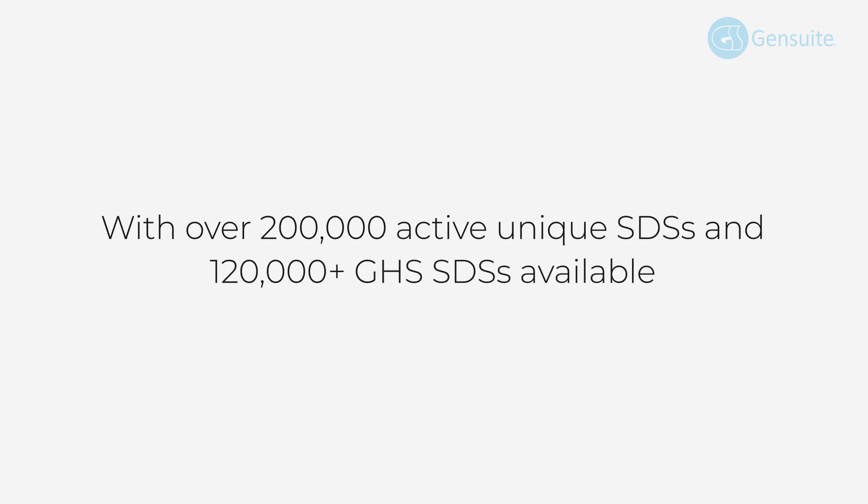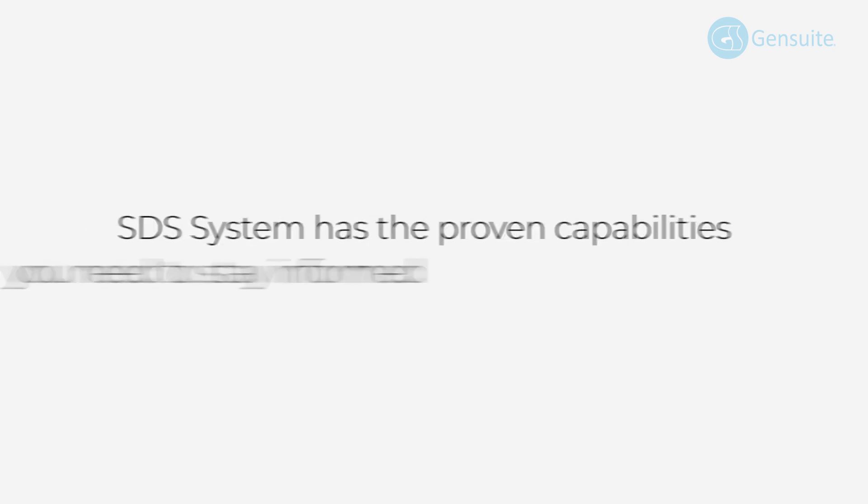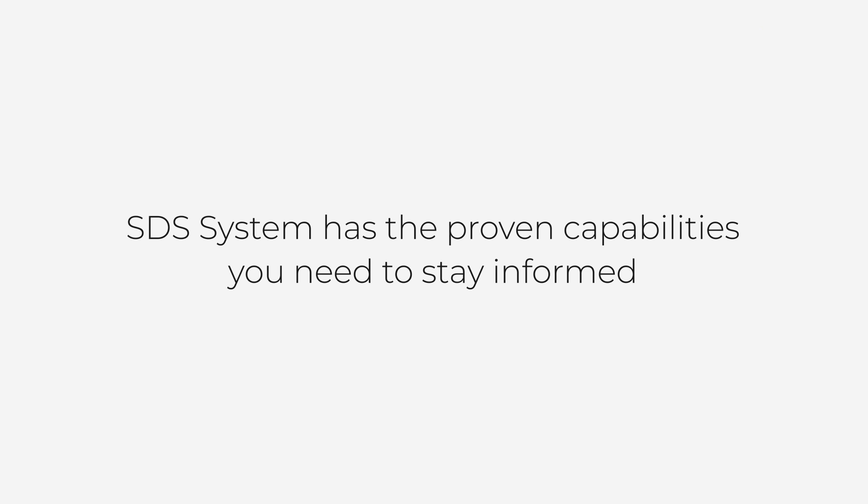With over 200,000 active unique SDS and 120,000 plus GHS SDS available, SDS system has the proven capabilities you need to stay informed with the chemicals and products at your facility.